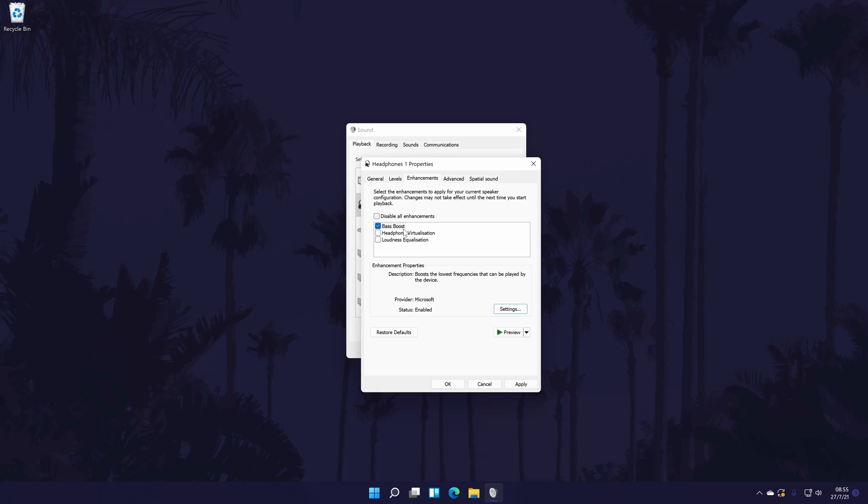If you don't have the enhancements tab or don't have the bass boost option, then it might be worth trying to update your device drivers. You can also try updating the Realtek high definition audio drivers. If you're not sure how to do that, then click the card on screen now to watch my video showing you how.